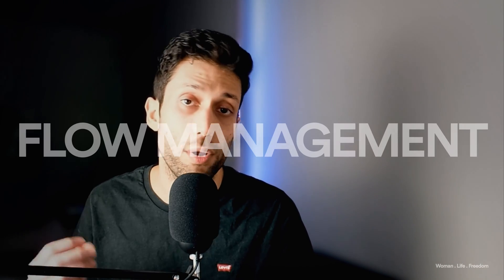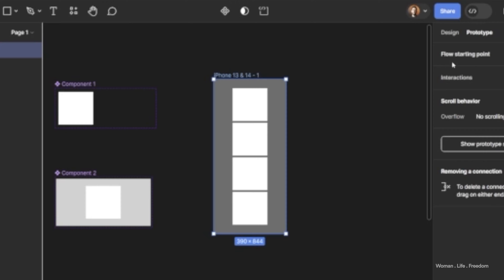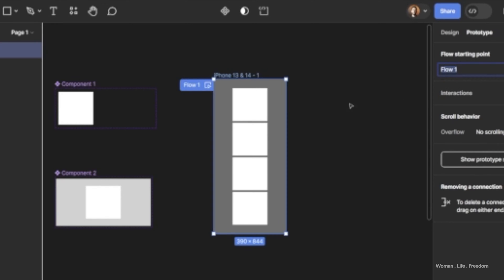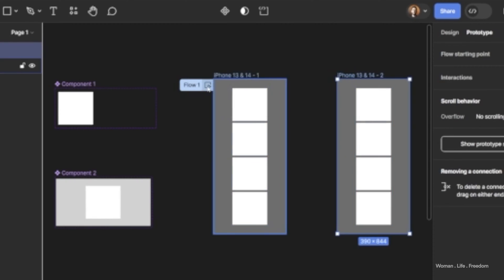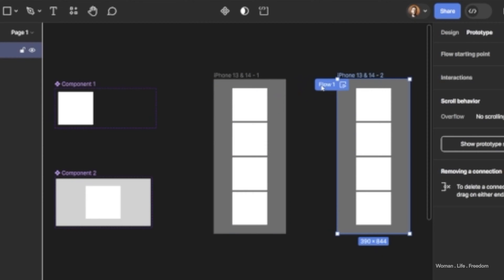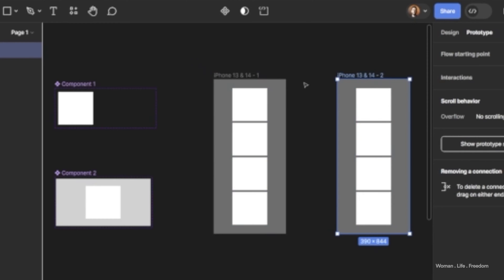The next new thing is that we can now change the starting point of our flow in a prototype by simply dragging the flow label and dropping it onto any other frame. We can also delete the flow starting point by dragging the flow label and dropping it somewhere empty on the canvas. Previously, we had to select the flow label and delete it from the properties panel in the prototype tab.